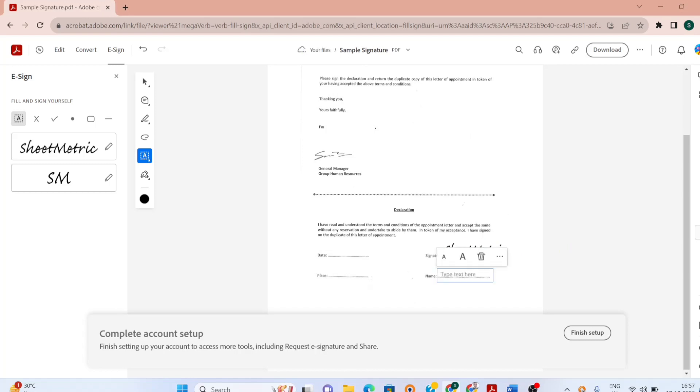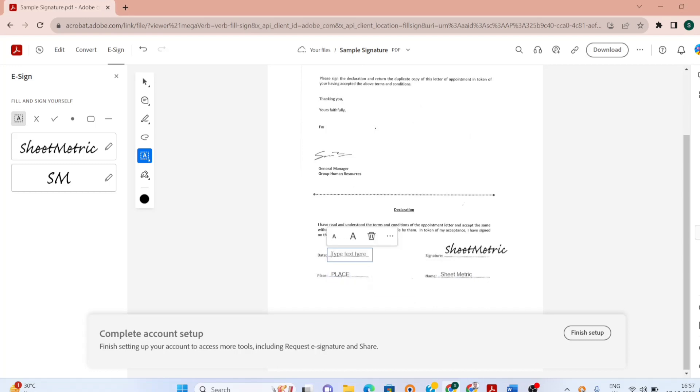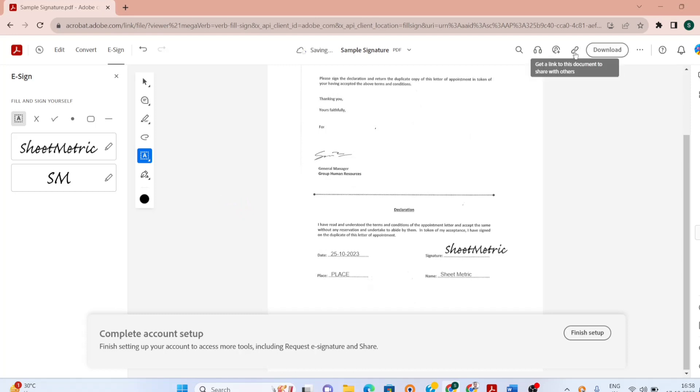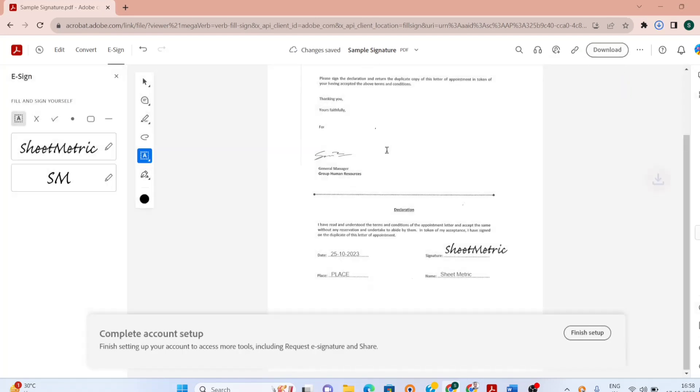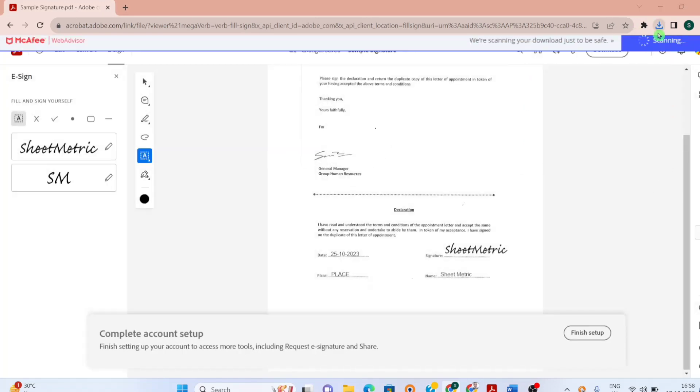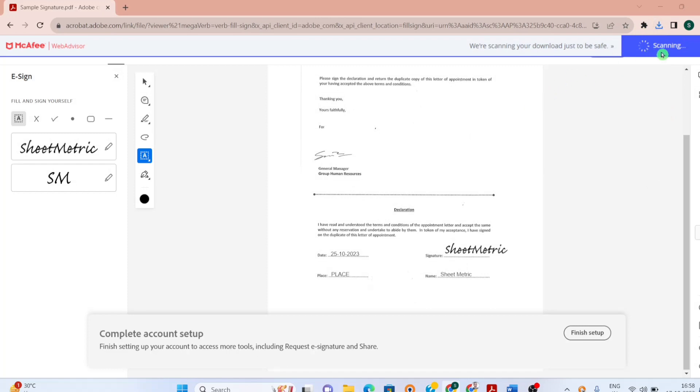Then here name, you can write it like this. Place, you can write. You can put a date. Now this document is signed. I can get a link of this document and share it with others or I can download this document. So this document is downloaded.